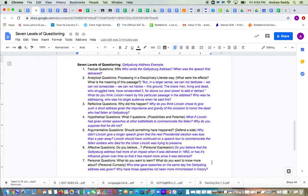Type four is a hypothetical question. You're basically generating a what-if question, with possibilities and potential as your motivation. My example that I provided was, what if Lincoln had given similar speeches at other battlefields to commemorate the fallen? Why do you suppose that he did not?